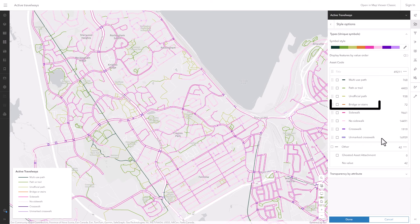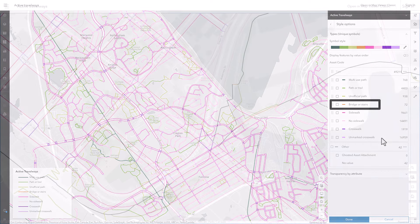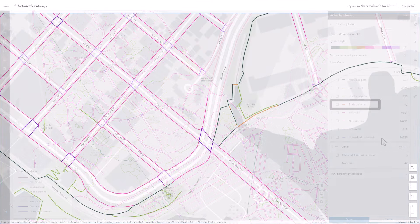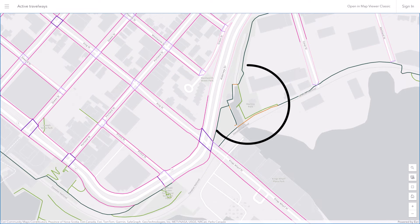Finally, bridges or stairs — I think I'll leave them as orange. There's only a few of these and they're fairly short segments, so it's important for them to stand out from the rest of the symbols.